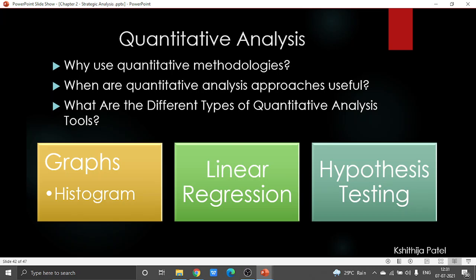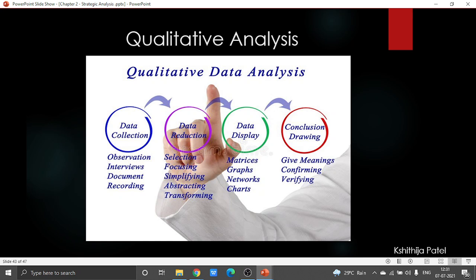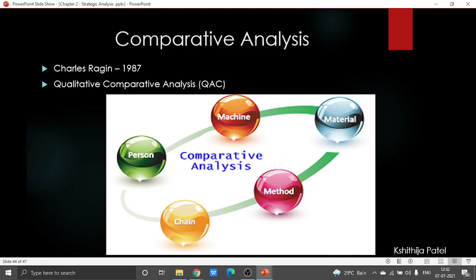Speaking more about qualitative analysis, we also have qualitative comparative analysis, or QCA. This technique was originally developed by Charles Ragin in 1987. This comparative analysis is used for analyzing data sets by listing and counting all the combinations of variables which are observed within the data collected, and afterwards applying the rules of logical inference to determine which descriptive implications the data supports.